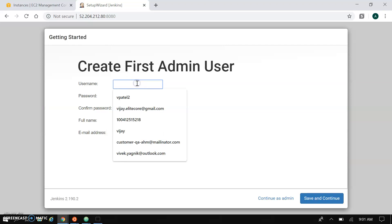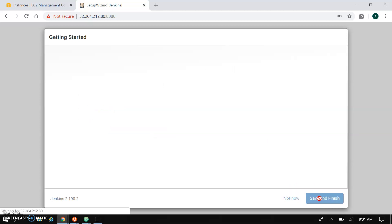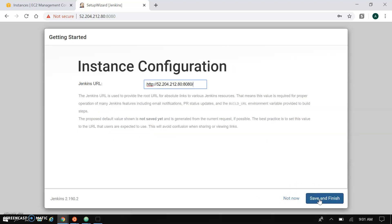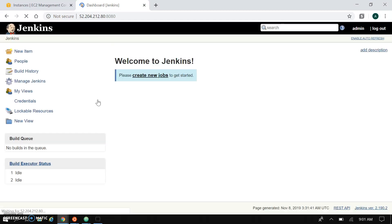Our plugins got installed. Let's create the user - I'm just creating an admin user here. It will ask to create the admin user and confirm the Jenkins URL that we are already using. And our Jenkins is ready. This is our login page and the complete Jenkins dashboard - Jenkins is now properly set up.